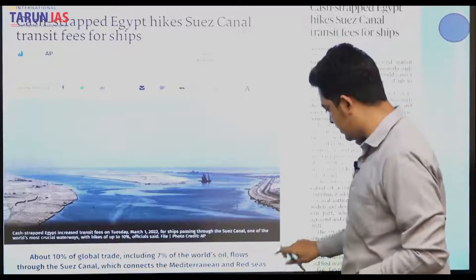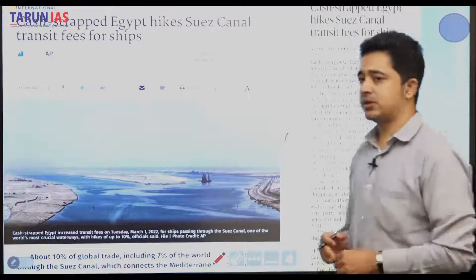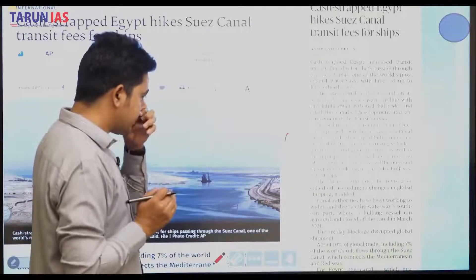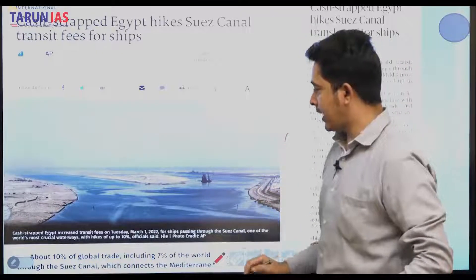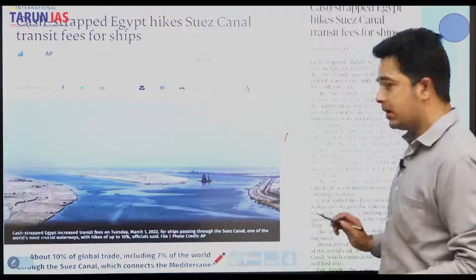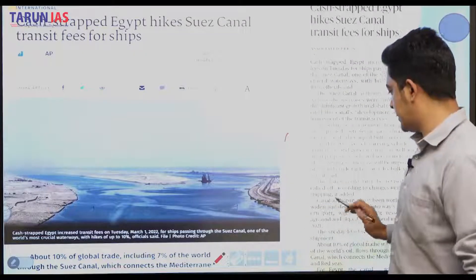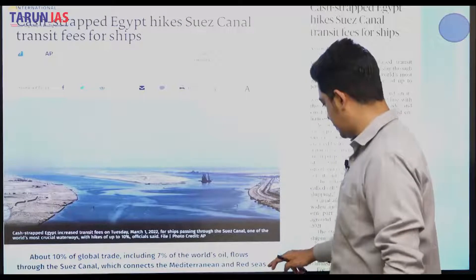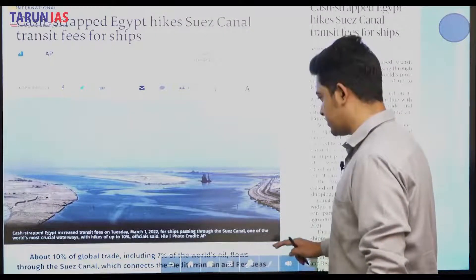In recent news, cash-strapped Egypt hiked the Suez Canal transit fee for ships. Basically, 10 percent of global trade — including seven percent of the world's oil flows — passes through the Suez Canal, which connects the Mediterranean Sea and the Red Sea. So here we learn the basic facts about the Suez Canal.